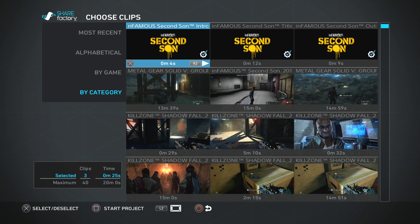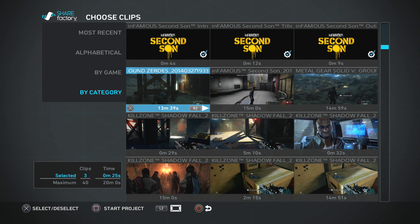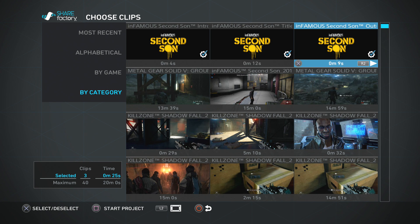If you look on the bottom left, you can see you've got a maximum of 40 different clips you can add, with a maximum total time of 20 minutes. So if you've got a video that's 15 minutes and you want to add another video that's 15 minutes, obviously you can't put them both together. But say you want to take five minutes from the first video and another five minutes from the other video — let's just demonstrate that with Infamous Second Son.